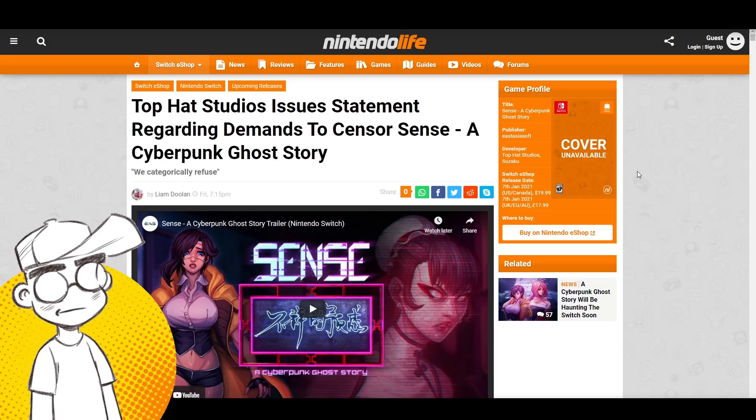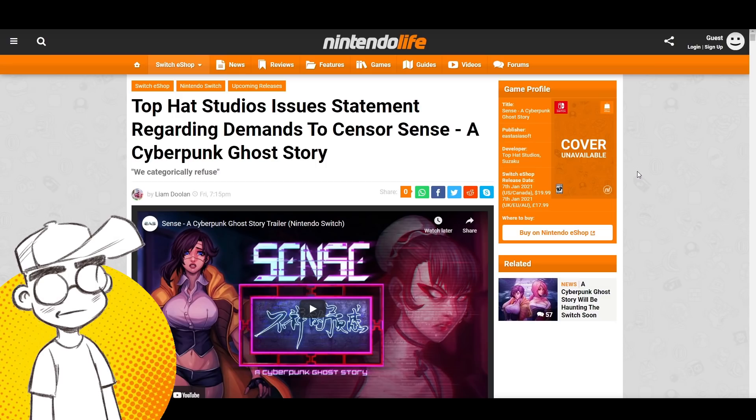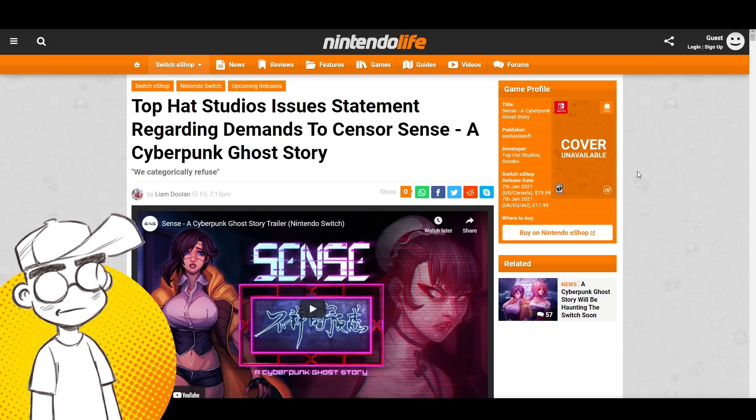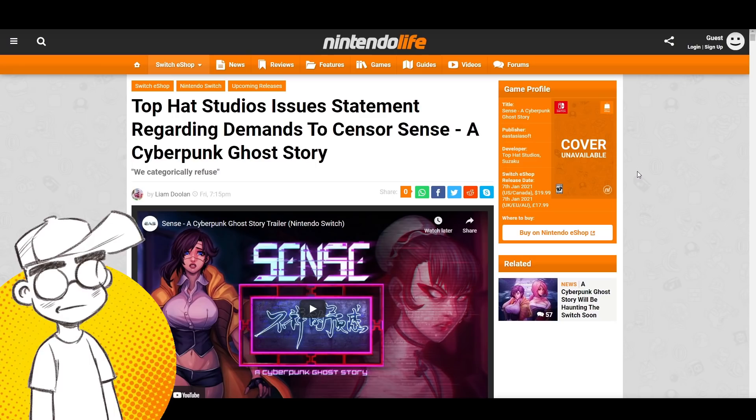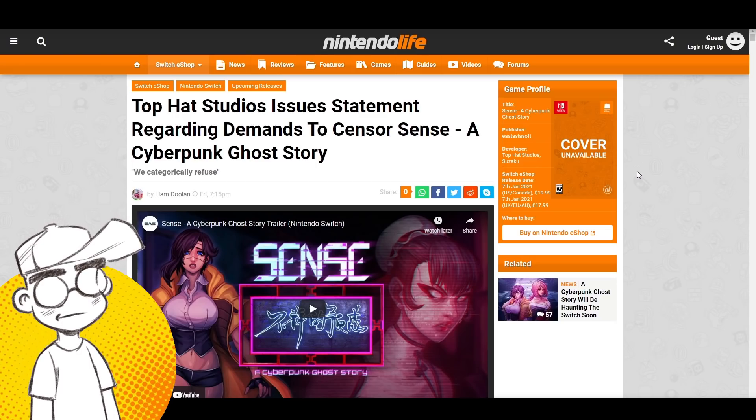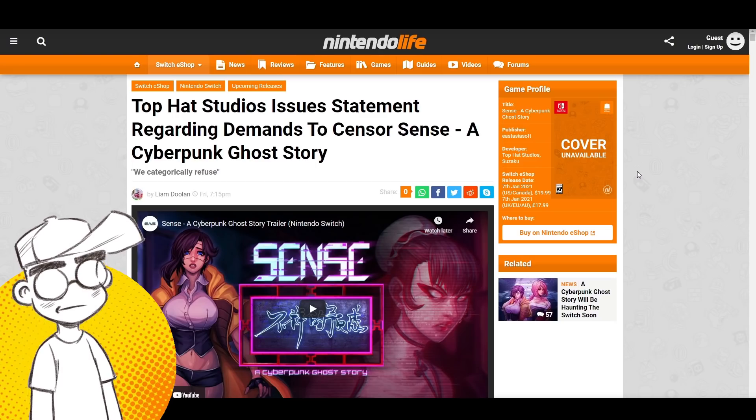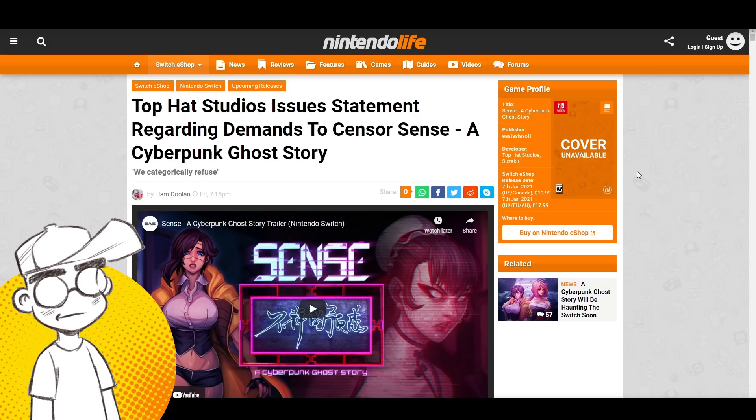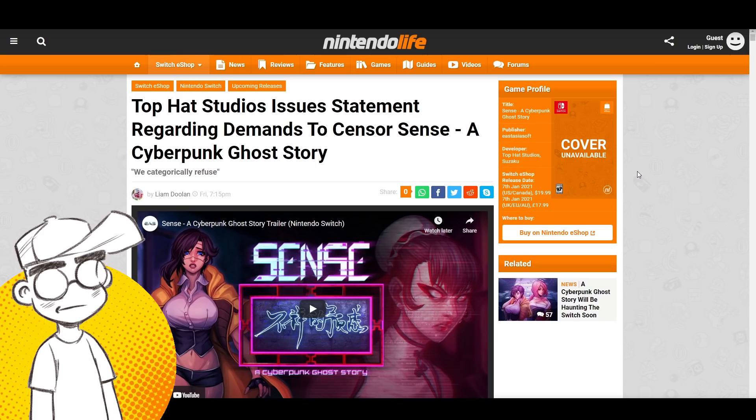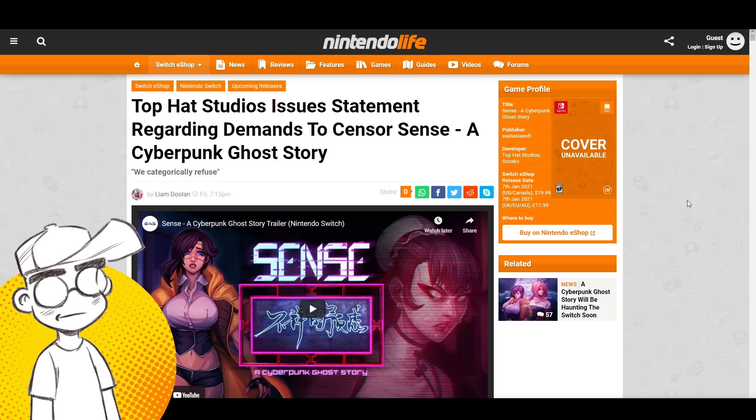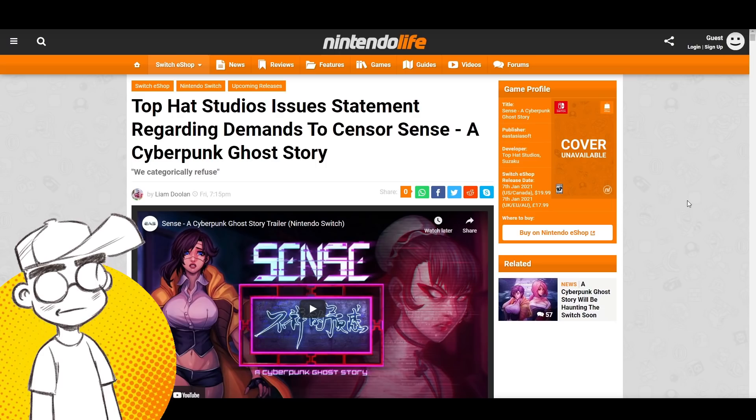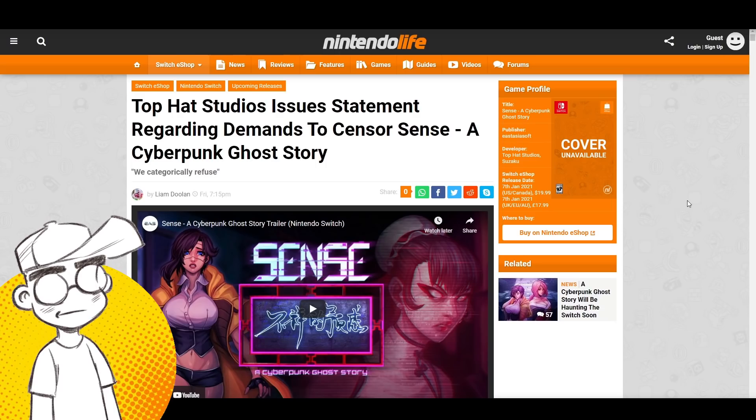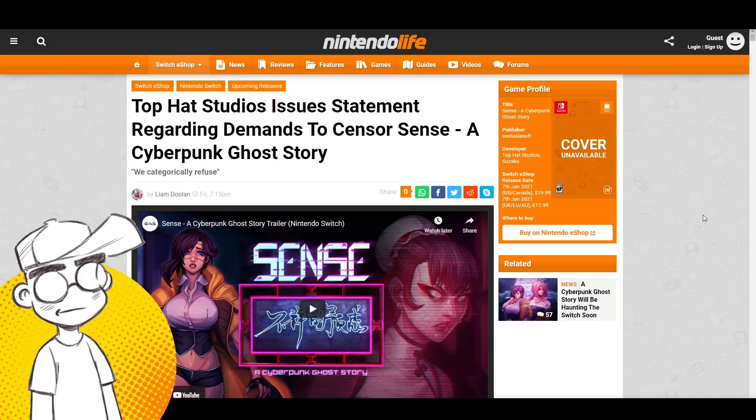Before we get into it, please subscribe for more pop culture news, views, and rants, guys. We're over 166,000 subs I believe, and growing, hoping to hit 200,000 soon. Thank you so much for the support. 2020 for us in terms of YouTube has actually been very, very good. It's definitely appreciated guys, you have no idea.